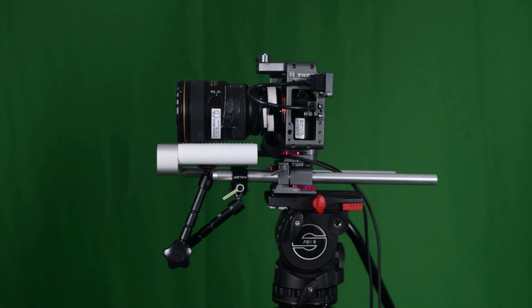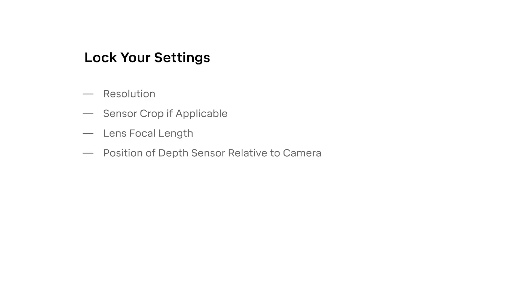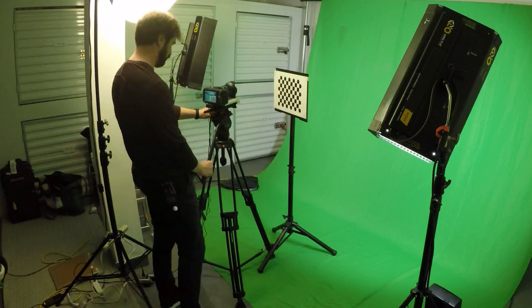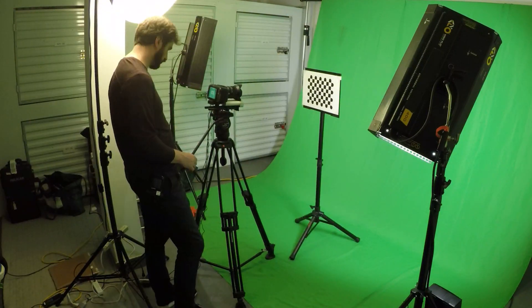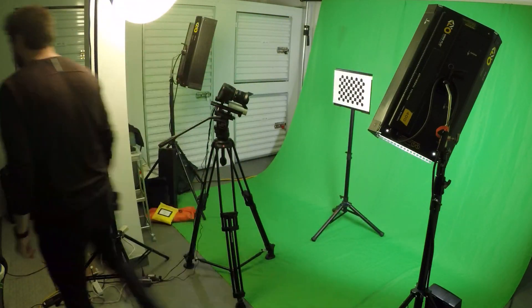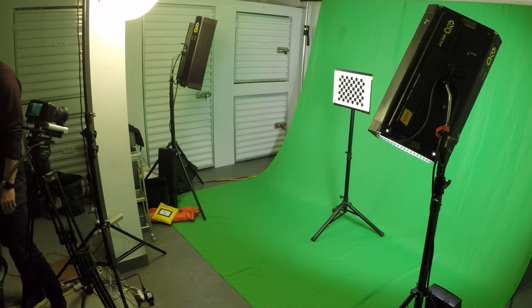Your camera's resolution, crop, and focal length are still the same as before, right? Great! Going forward, make sure the position of the depth sensor stays locked relative to your camera as well. Pairing is similar to capturing the lens calibration samples, except that we will be moving the chart closer and farther from the camera.